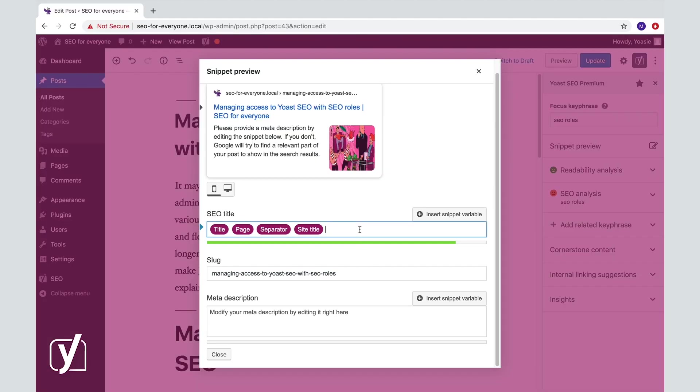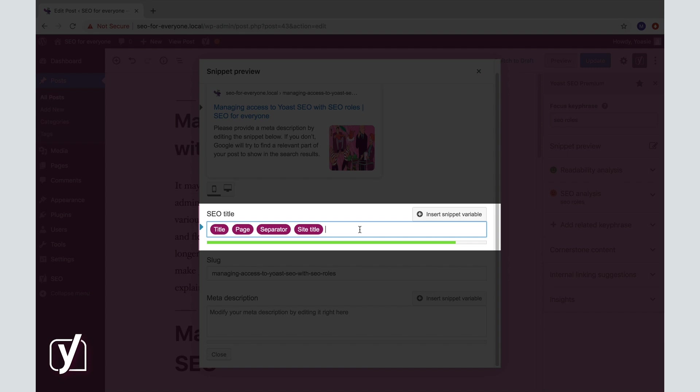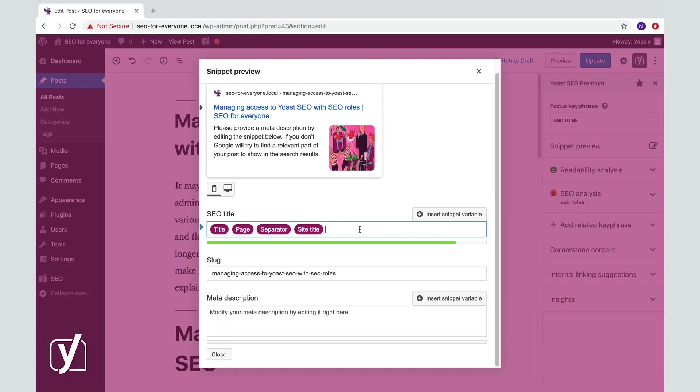The first one is the SEO title. Now, what are these purple thingies over here? Well, we call them snippet variables. They are pieces of information about your post or site that Yoast SEO automatically recognizes. The plugin uses them to automatically generate an SEO title.